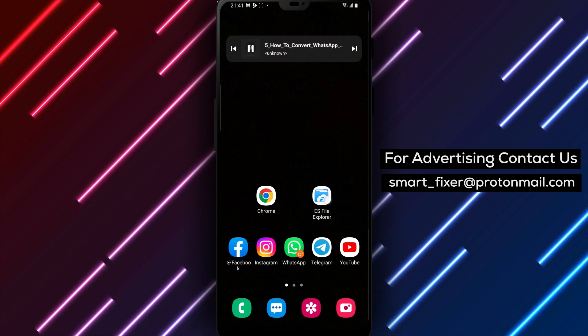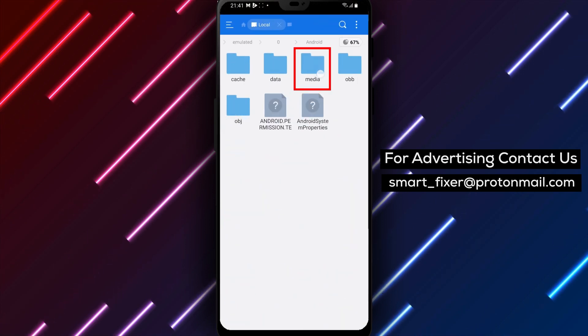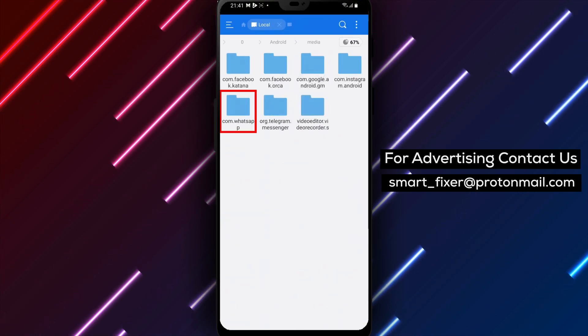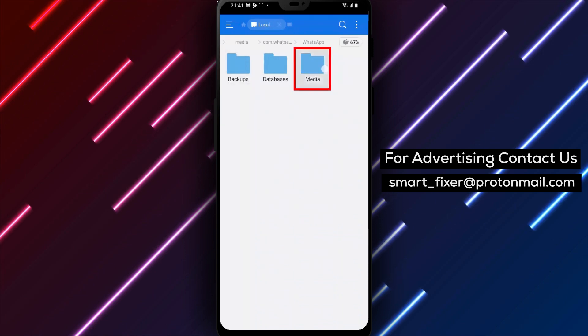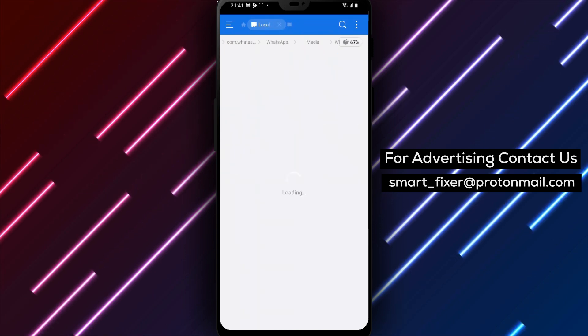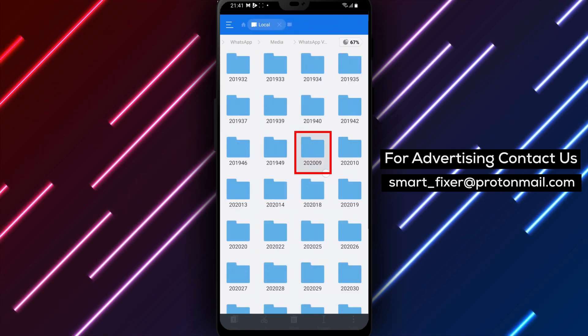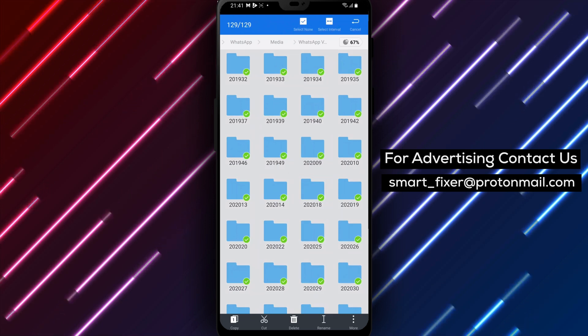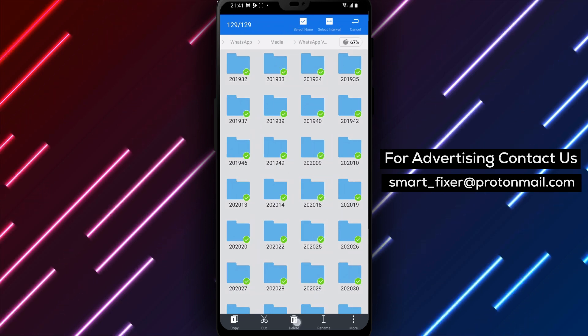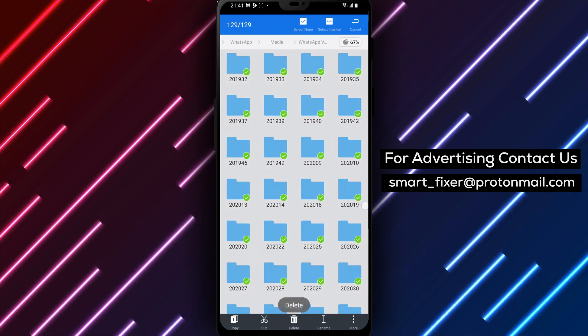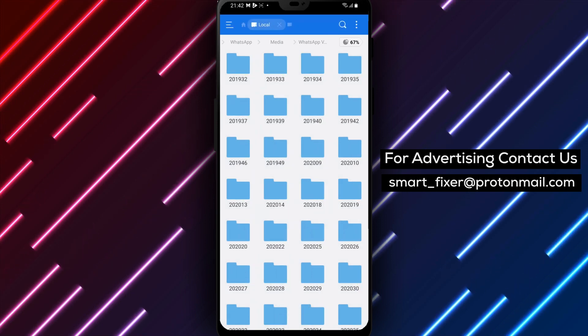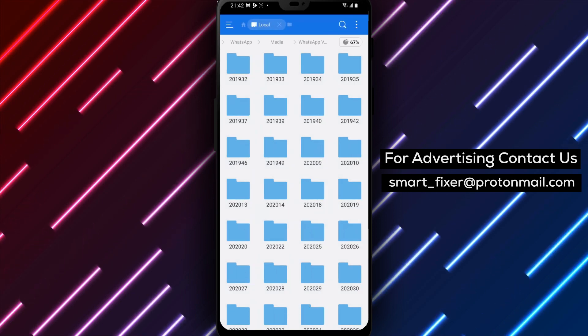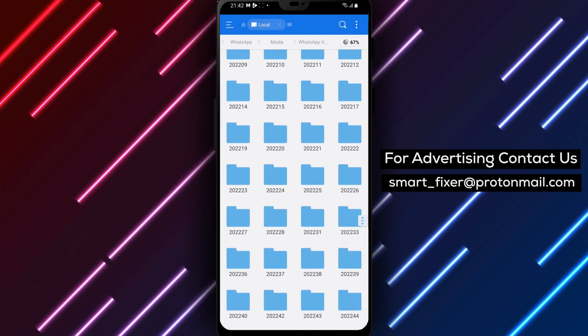Step 1: Go to the WhatsApp's file for voice notes and delete every voice note. Please note that it's necessary to not erase the NoMedia file because it's a data file that WhatsApp uses.